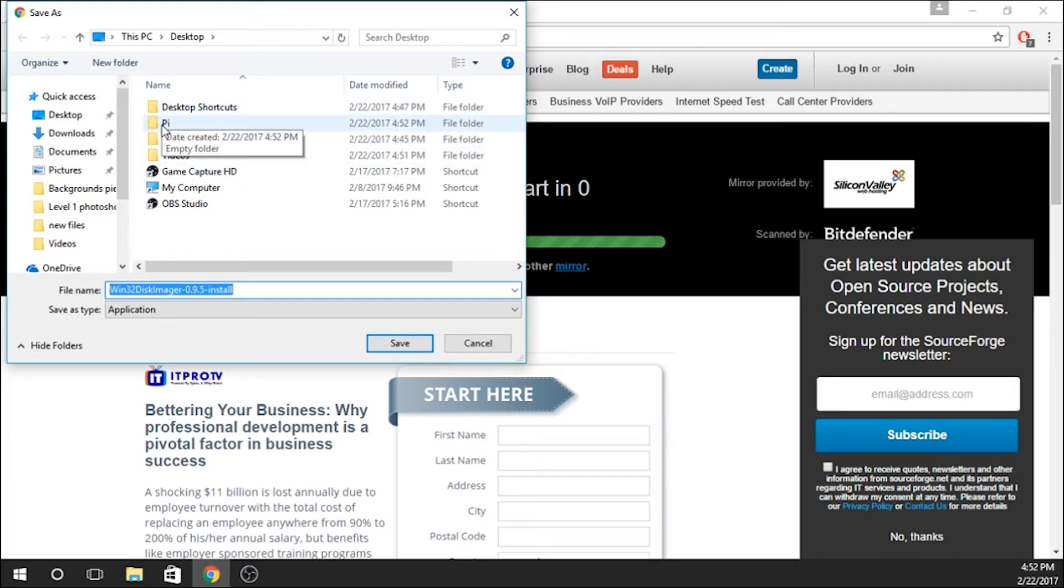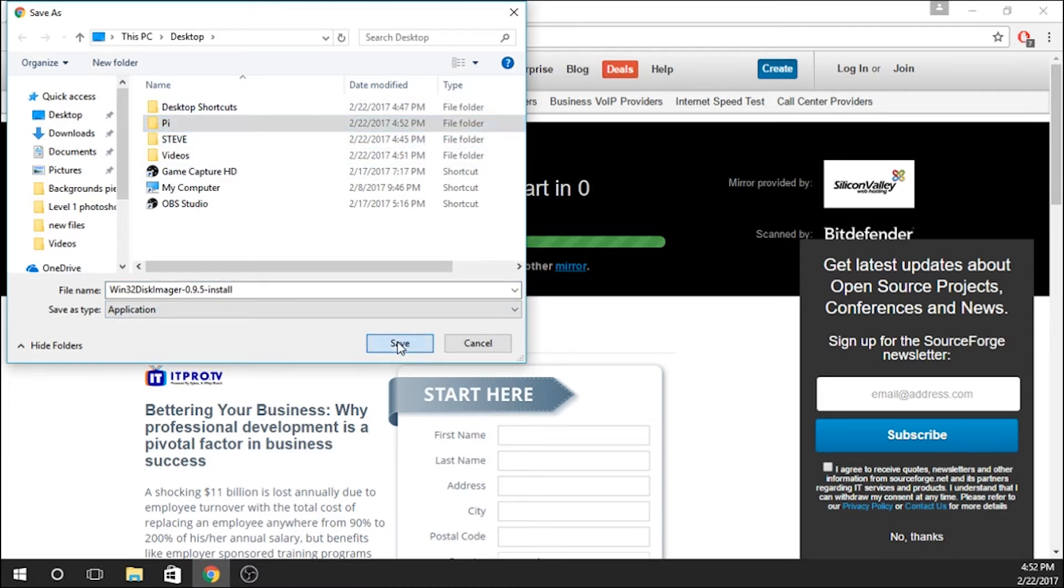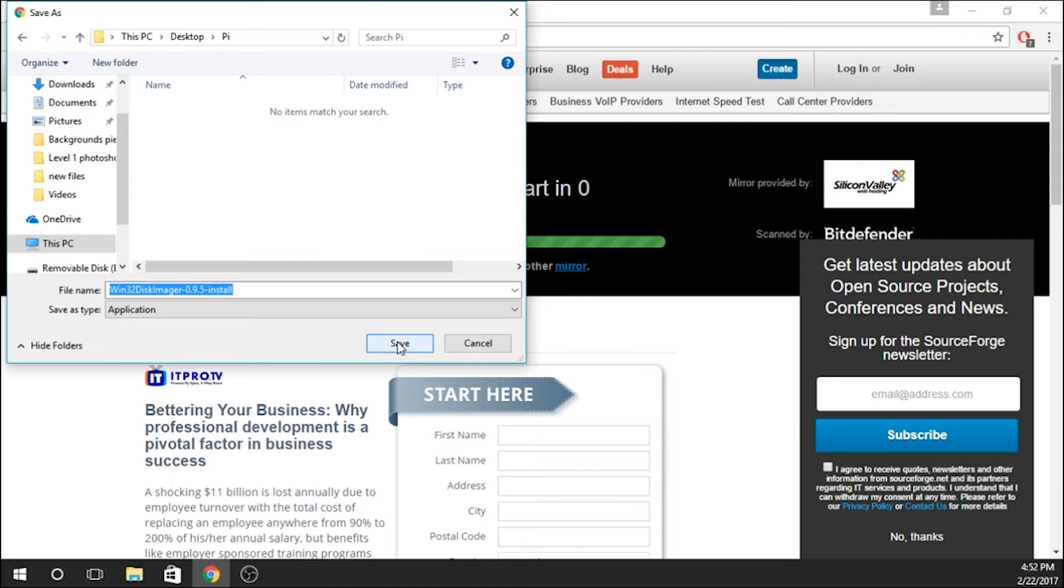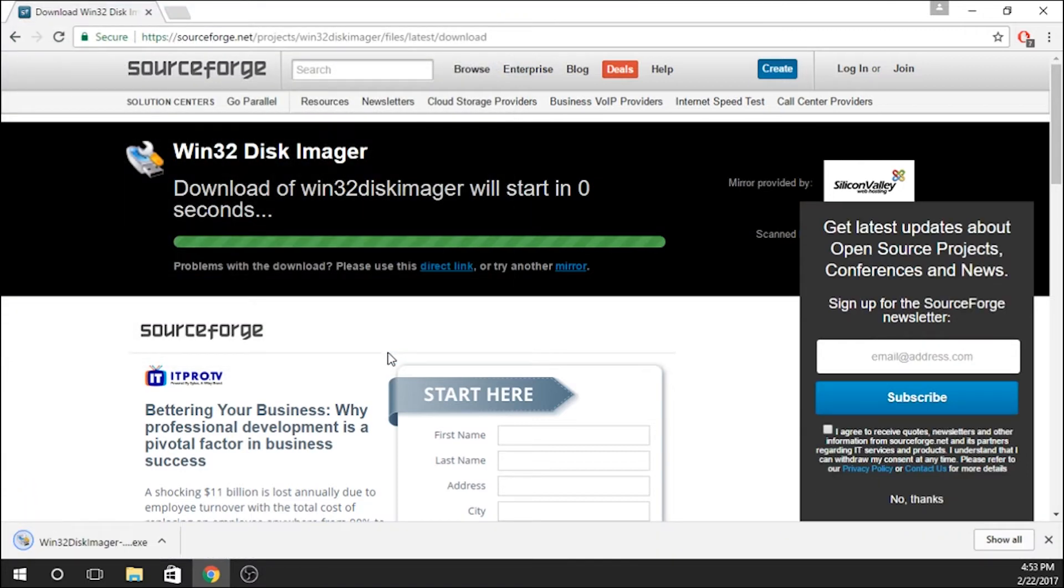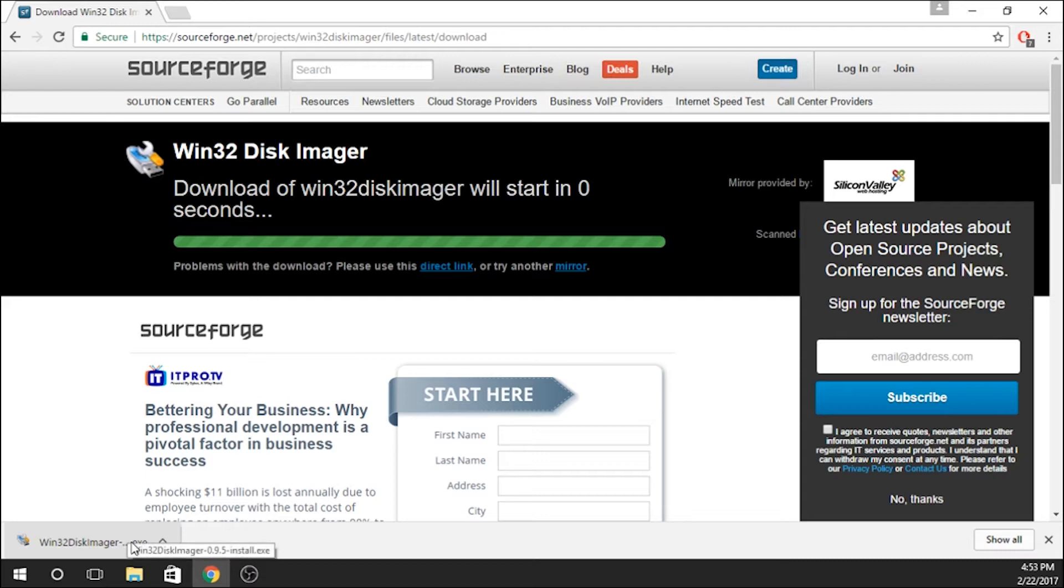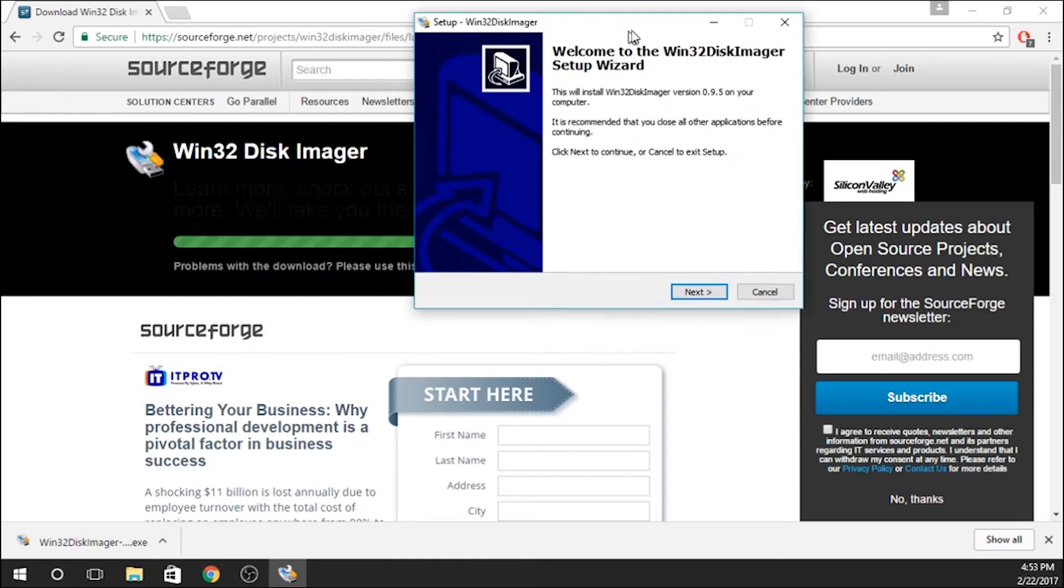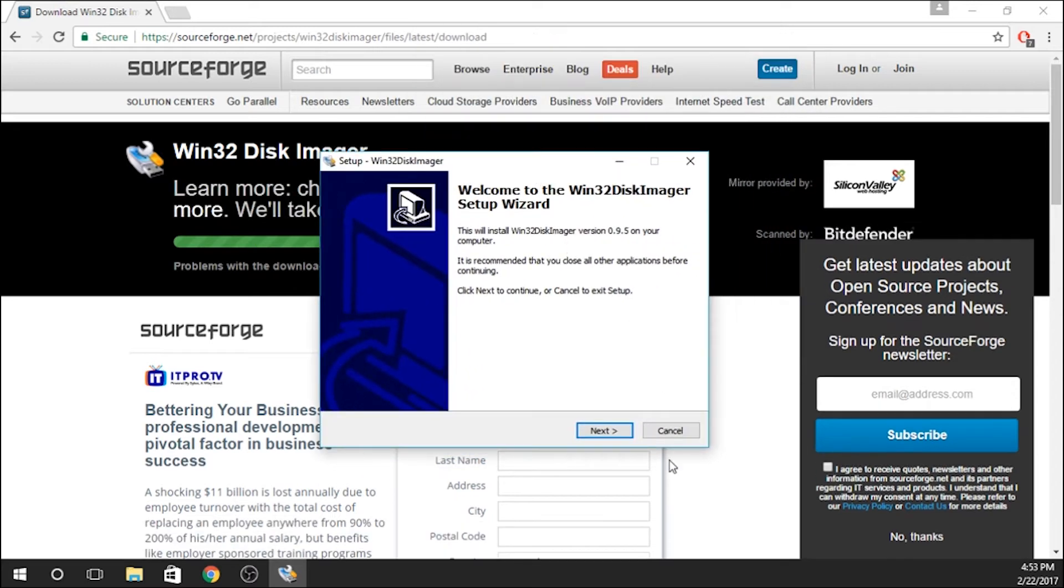Perfect. I'm going to save that into the Pi folder that I just created, and we're going to download it. It's a relatively small file, so it downloads relatively quickly. We're going to go ahead and open that up and install it.